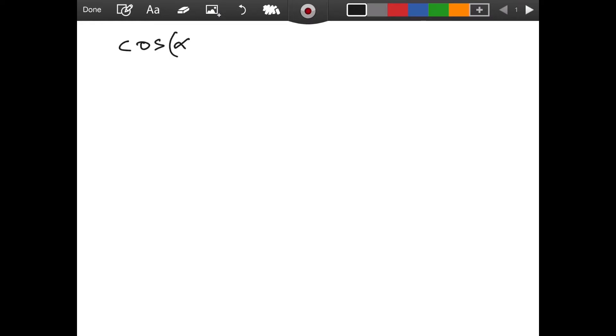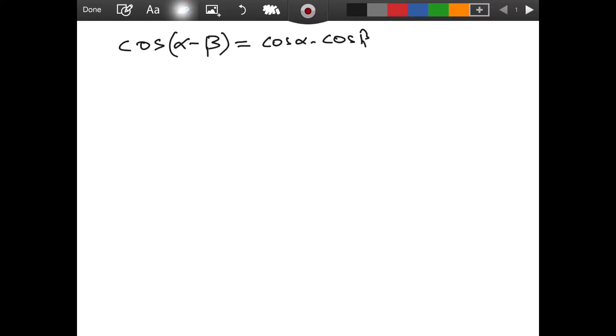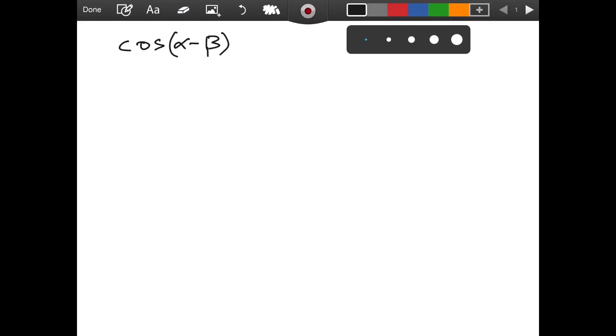Welcome everyone. In this video, we are going to derive the formula for finding the cosine of the difference of two angles. So our question is: what is cosine of alpha minus beta? Is it perhaps cosine of alpha minus cosine of beta? We will see at the end — I'm not going to tell you whether or not that is correct. By the end, you will learn what the real formula is.